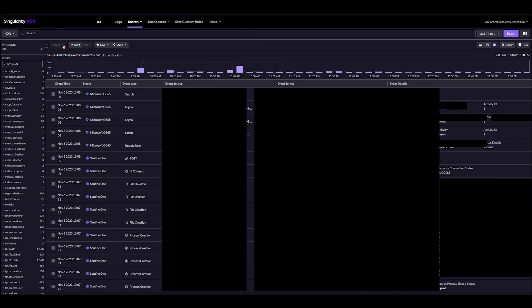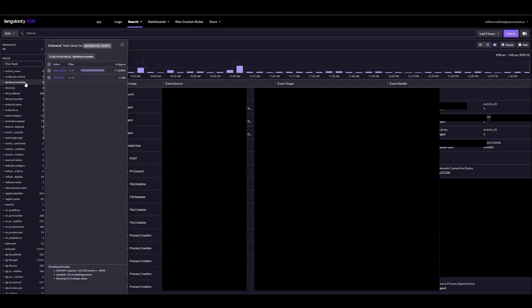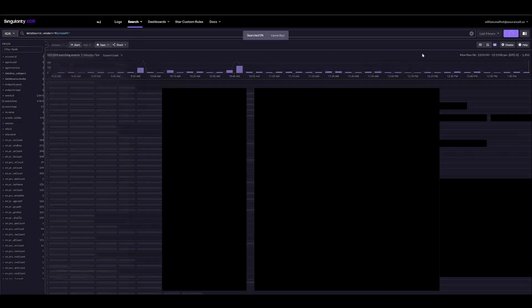Here we can see some Microsoft O365 events being mixed in with EDR data, so we'll actually create a filter only for Microsoft events. That could be done in the datasource.vendor field, select Microsoft, give it a time span, and click search.